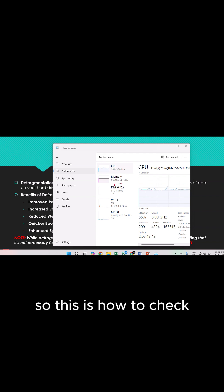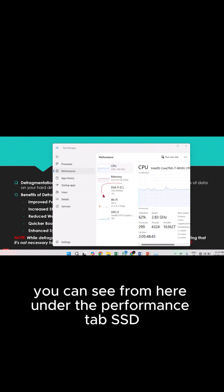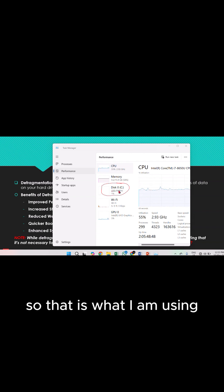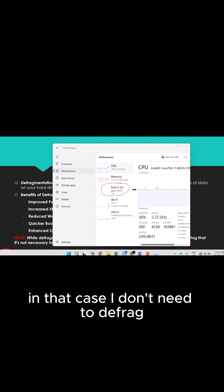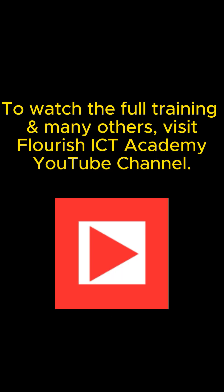So this is how to check. You can see from here, under the Performance tab, it shows SSD — that is what I am using. In that case, I don't need to defragment. Defragmentation will happen automatically.